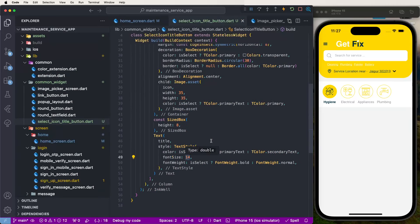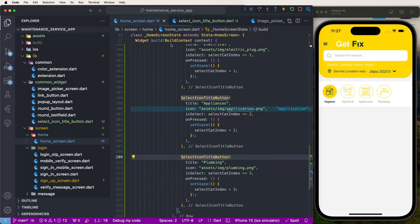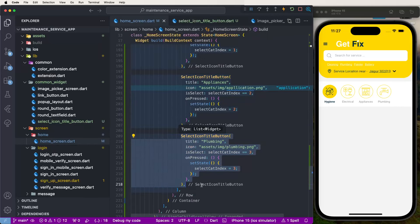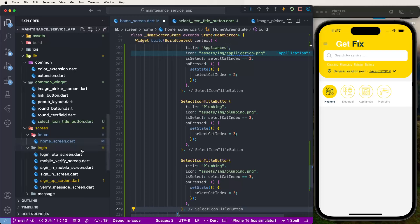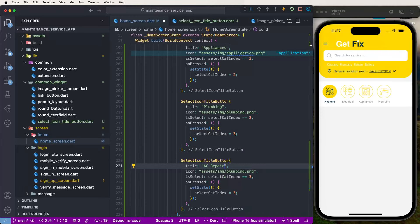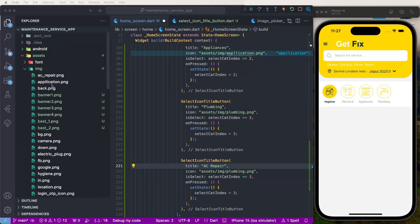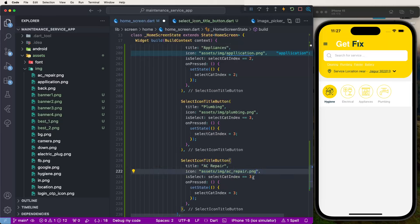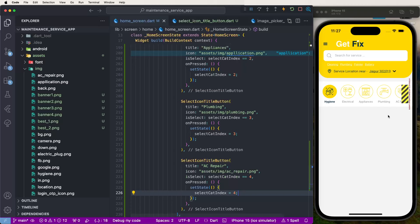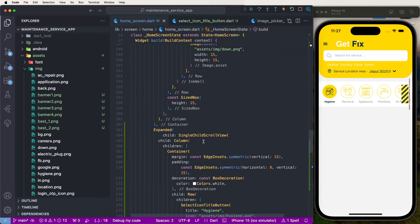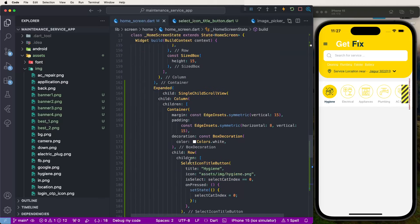Font size 12 looks good. Now create the last button — 'AC Repair'. Set the title to 'AC Repair', copy the AC repair icon relative path, paste it, and set the index to 4. The buttons are now showing, but we may need to add a scroll view since there are many items.